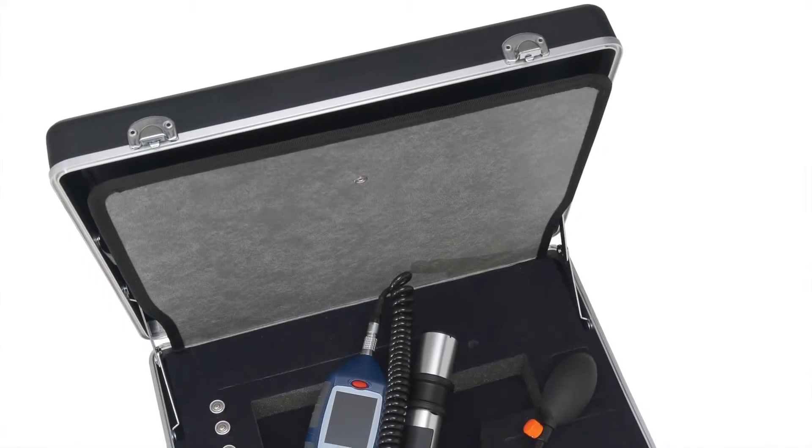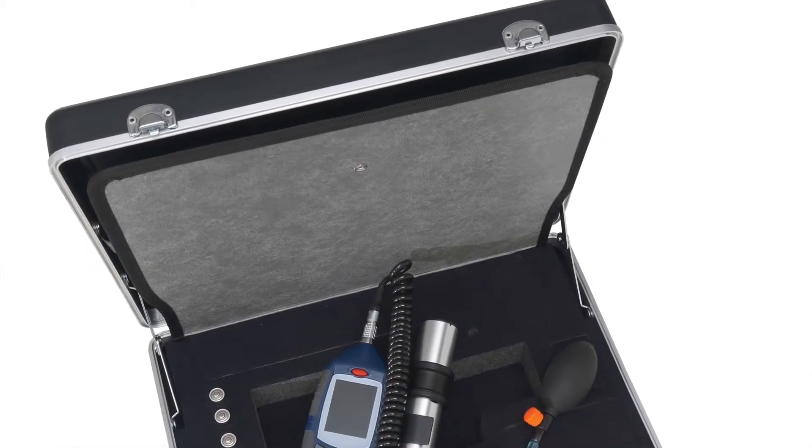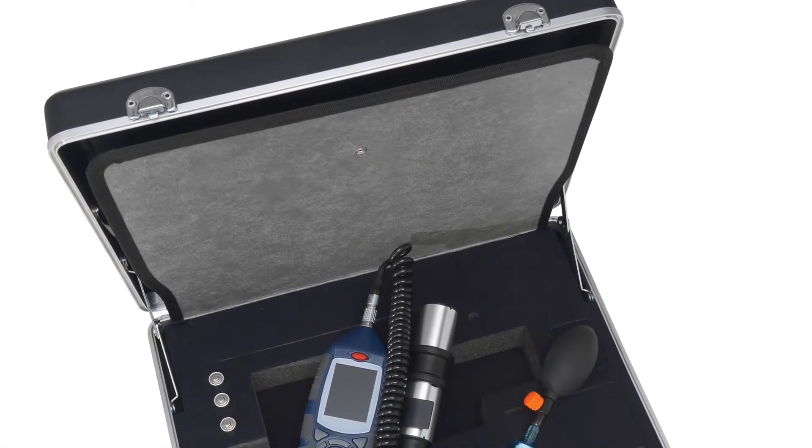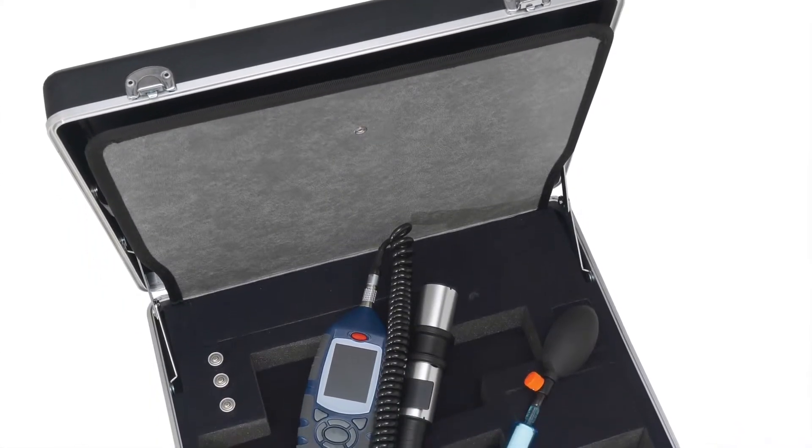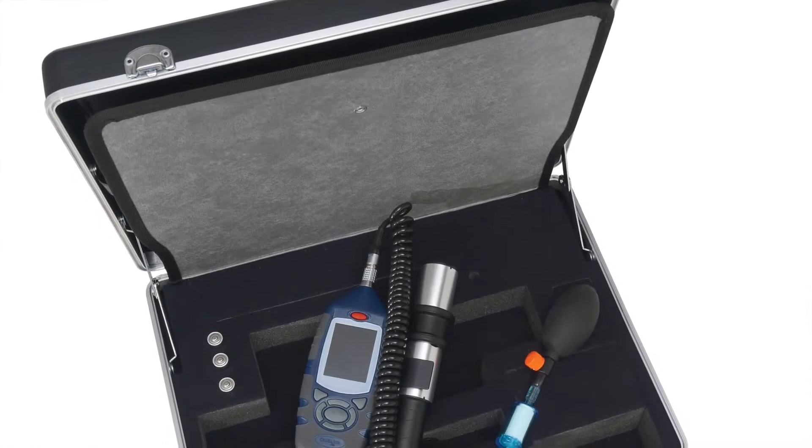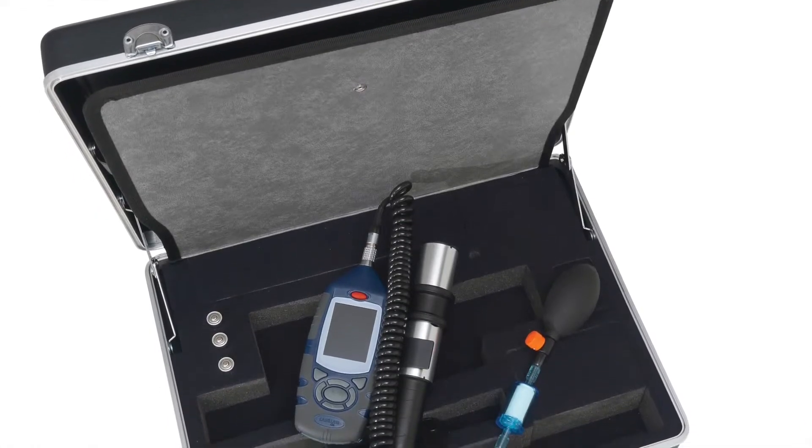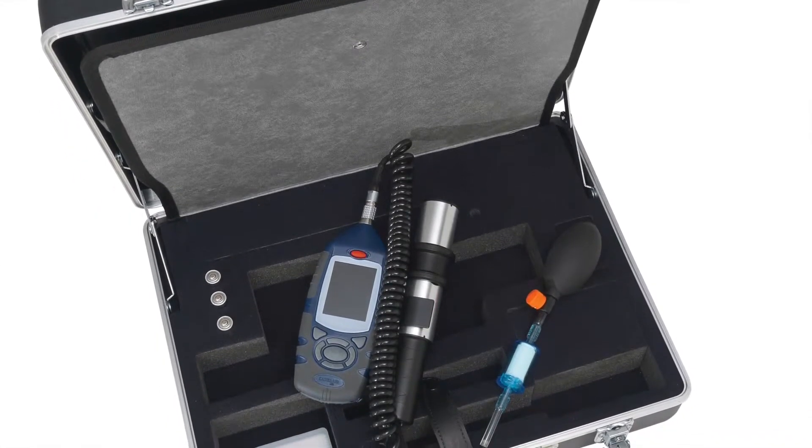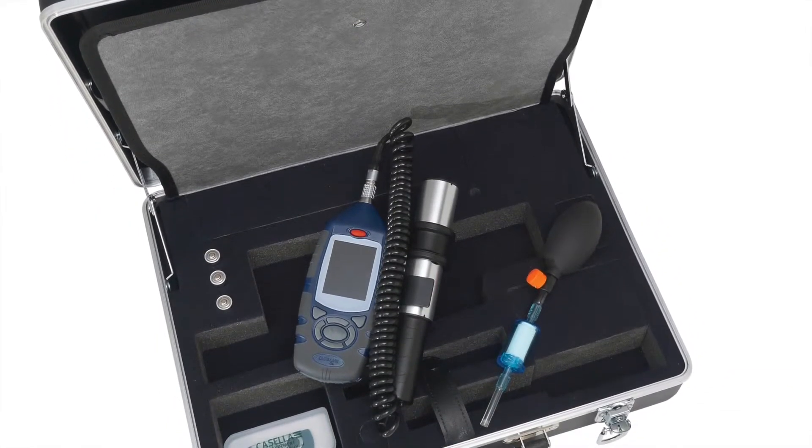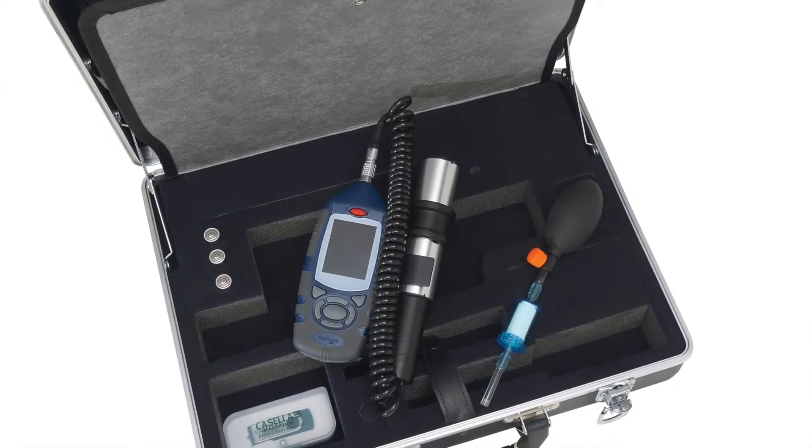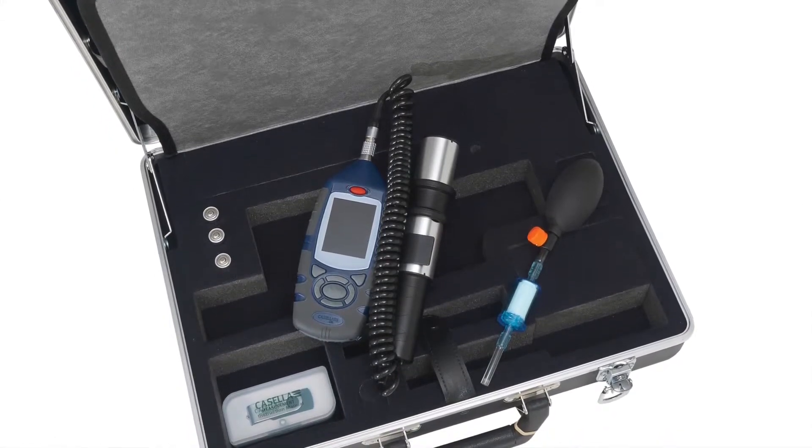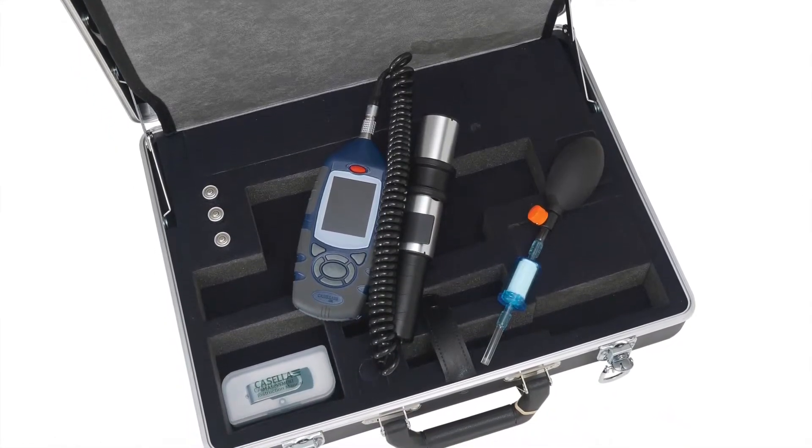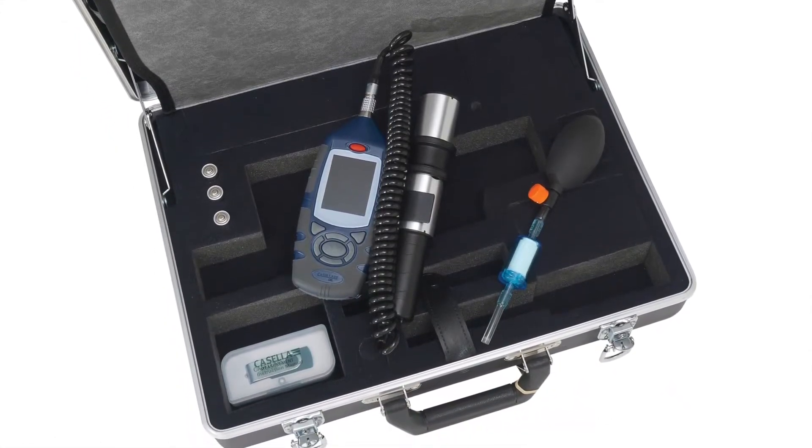Hello and welcome to a Casella MicroDice Pro how-to video brought to you by the Casella product support team. This video is going to demonstrate how to download recorded measurement runs from the Casella MicroDice Pro into Casella Insight.